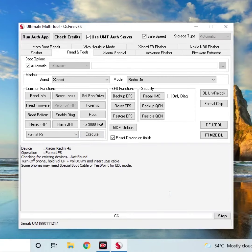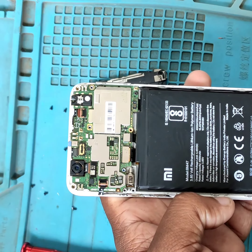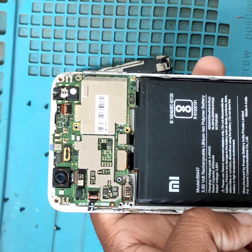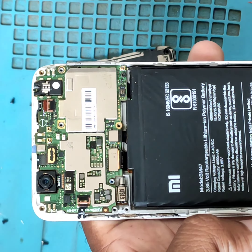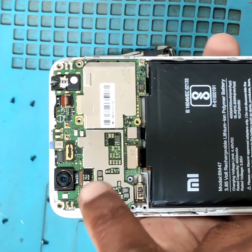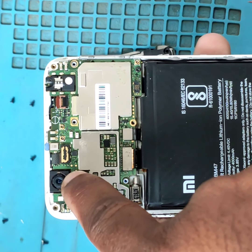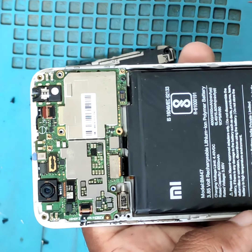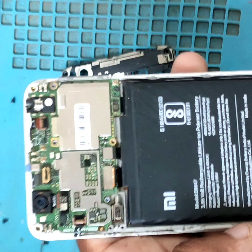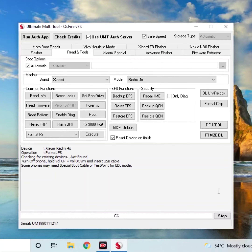Now, let's connect EDL. How do you connect EDL? Let's move to the back of the device. If you look at the back near the camera, there are two gold points. You can connect via USB cable, and the system will detect the device.